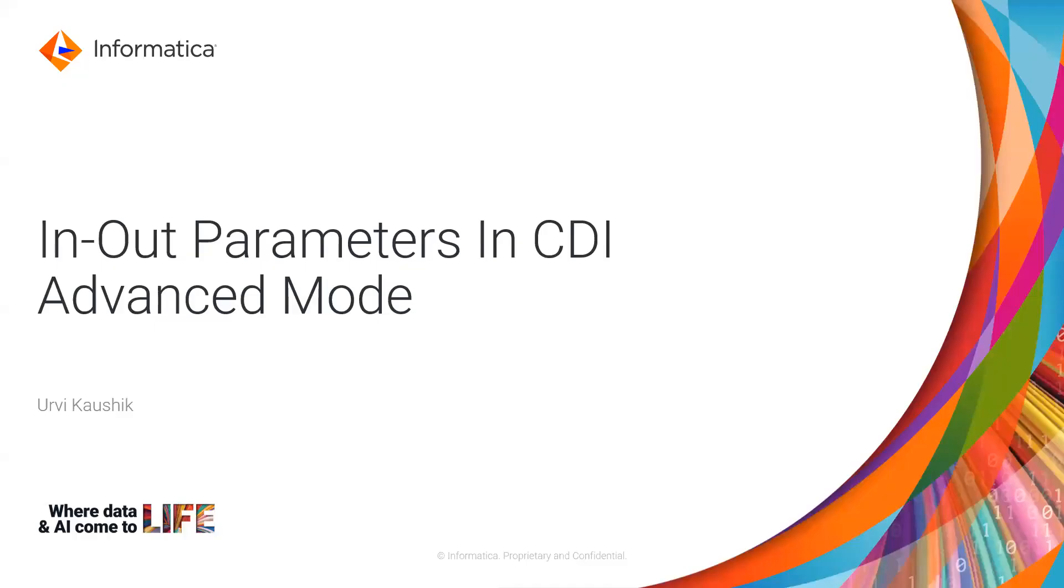And in this video, we'll be discussing the in-out parameters and their usage in the cloud data integration advanced mappings.